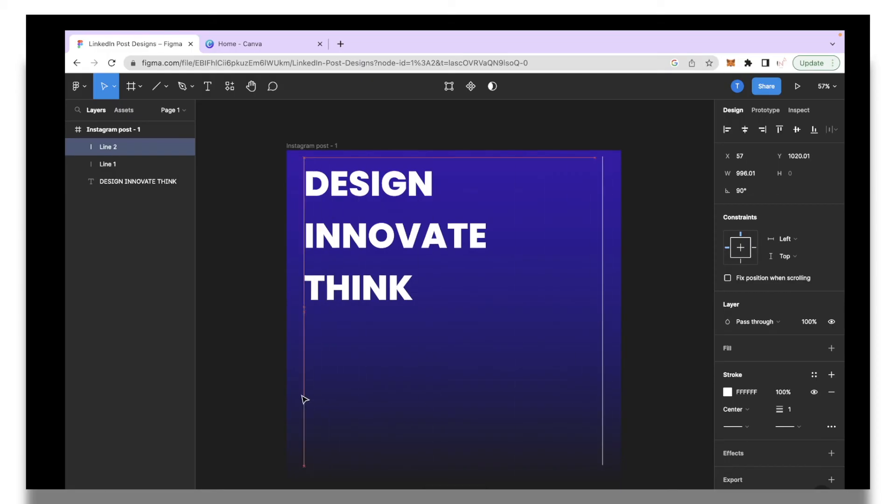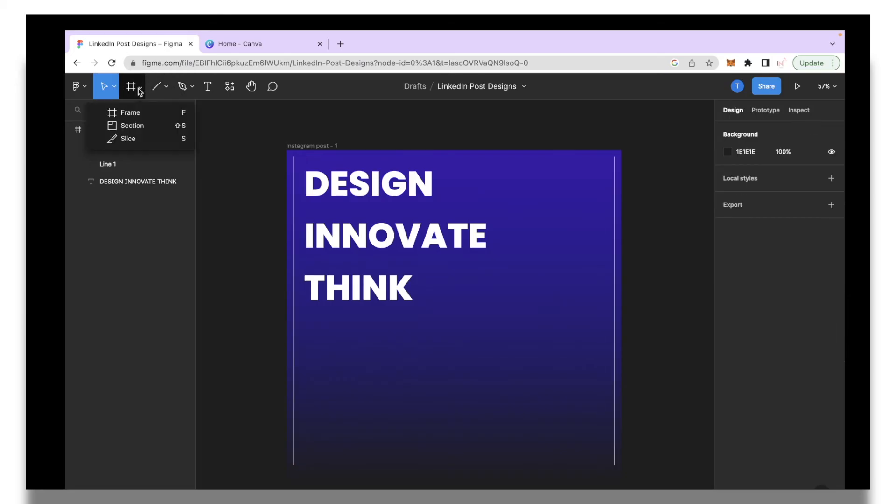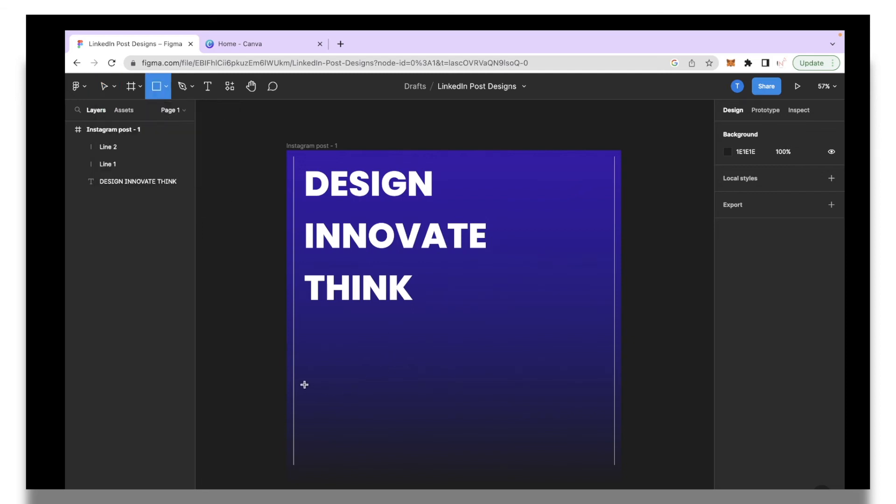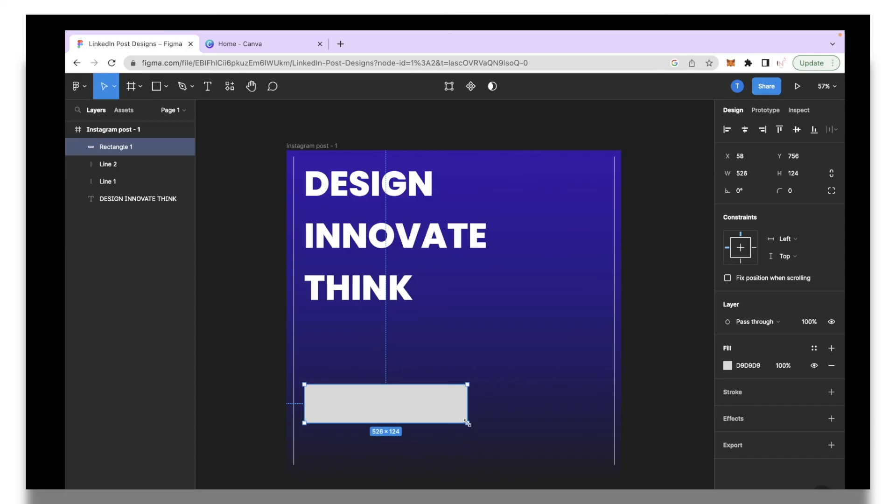I'm going to put the other line over here and then I'm going to add a call to action. I'm going to select over here and click rectangle and I'm just going to add a nice box like that.